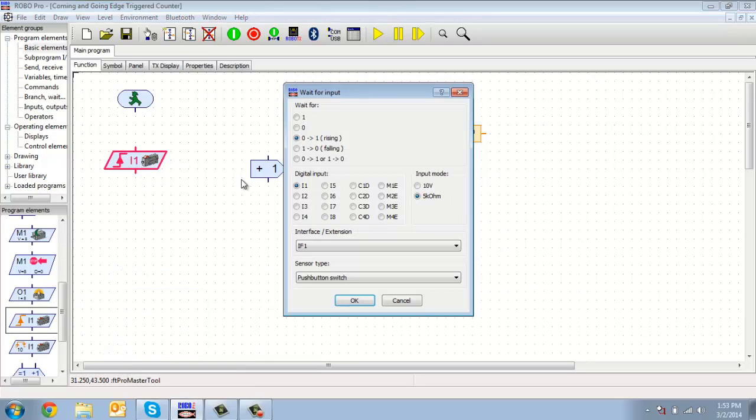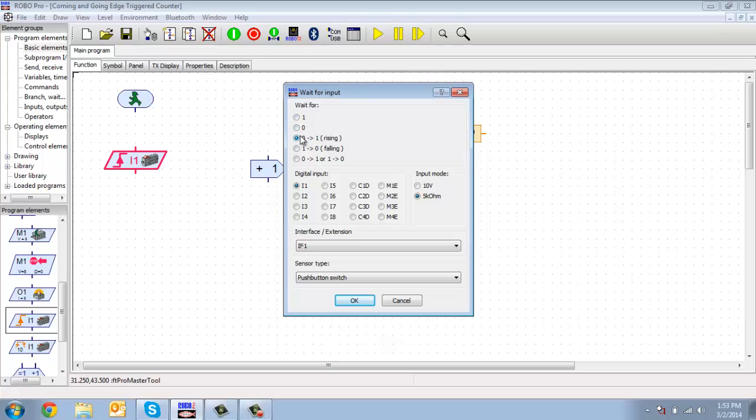So if you right-click on it, you can see you can change it to wait for a one to zero, or to wait for a zero to one, or one to zero, or either way.